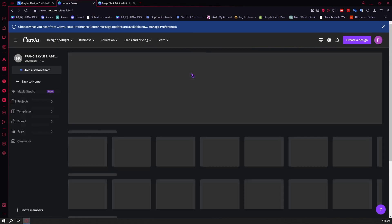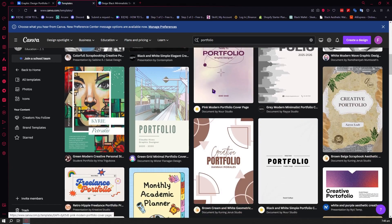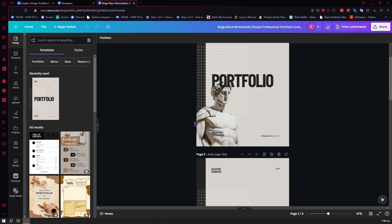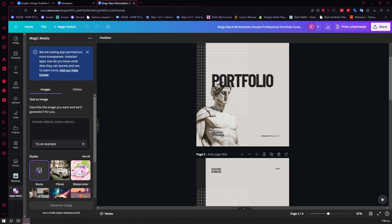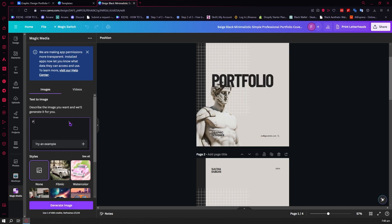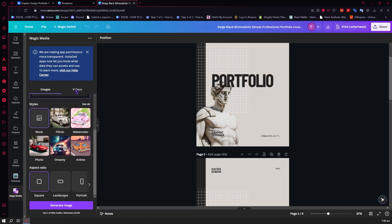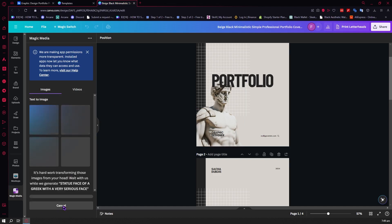From here you can see a lot of portfolio templates in Canva. I want to show you a really cool feature — the Magic Media tool. You can click on Magic Media, type a text prompt, and it will produce an image using AI — a text-to-image AI. For example, I typed something like 'a face statue face of a brick with a very serious face,' chose the filmic style with a portrait aspect ratio, and then generated the image.